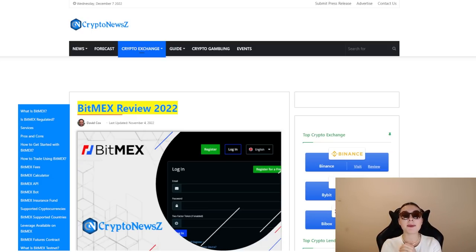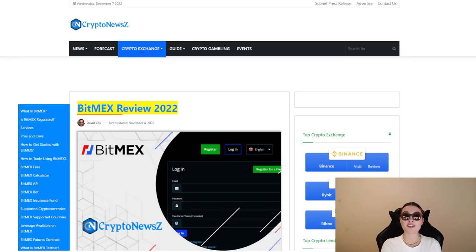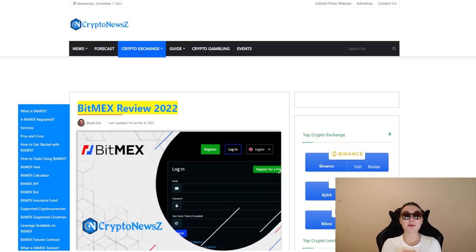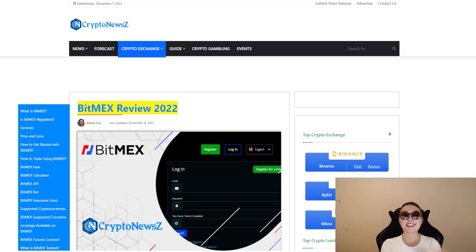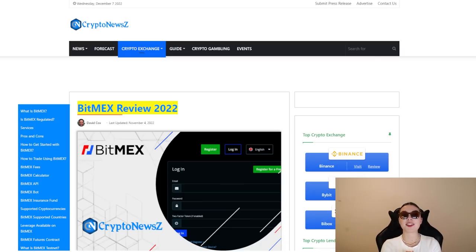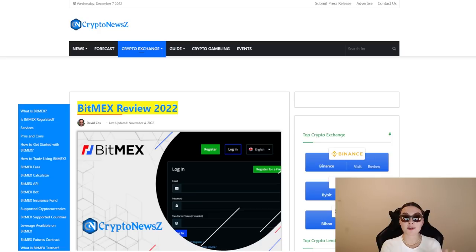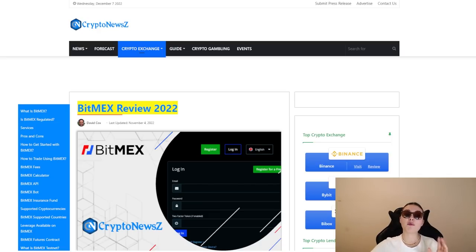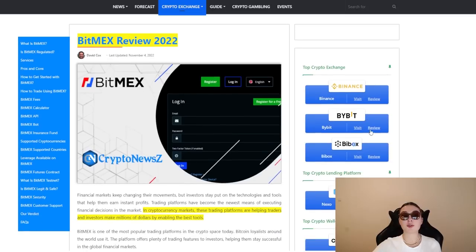But before I begin a little disclaimer, I'm not a financial advisor and therefore I'm not accountable for any losses that you may make in the cryptocurrency world. So please do your own due diligence. Leave a like, subscribe and comment down below. And without further ado, let's get started off with a review of the BitMEX by Crypto News Z.